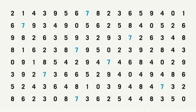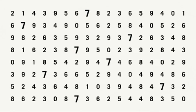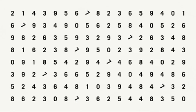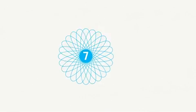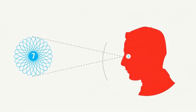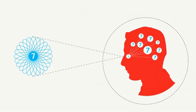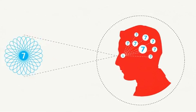Color is one of several pre-attentive attributes, like size, orientation, flicker. Visual clues that the human brain processes within 250 milliseconds.